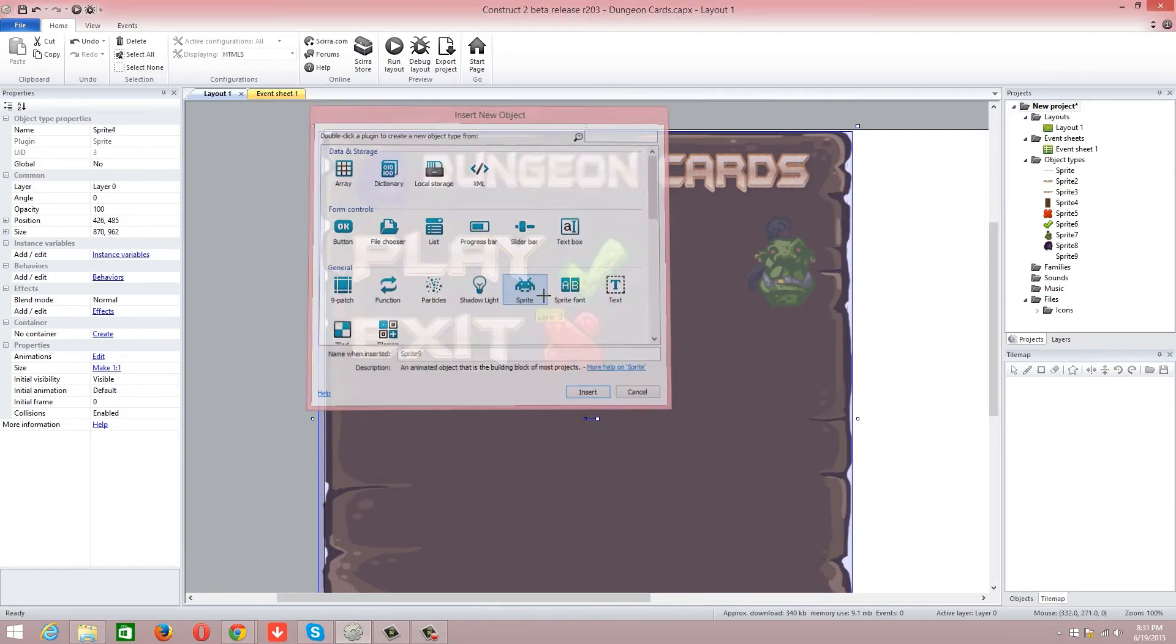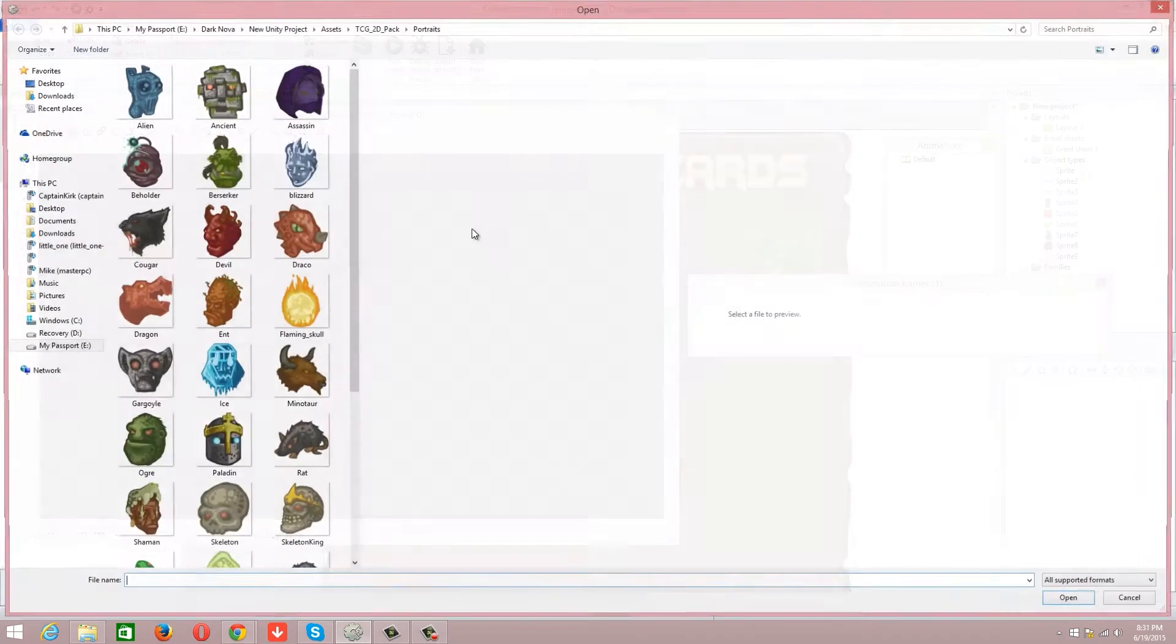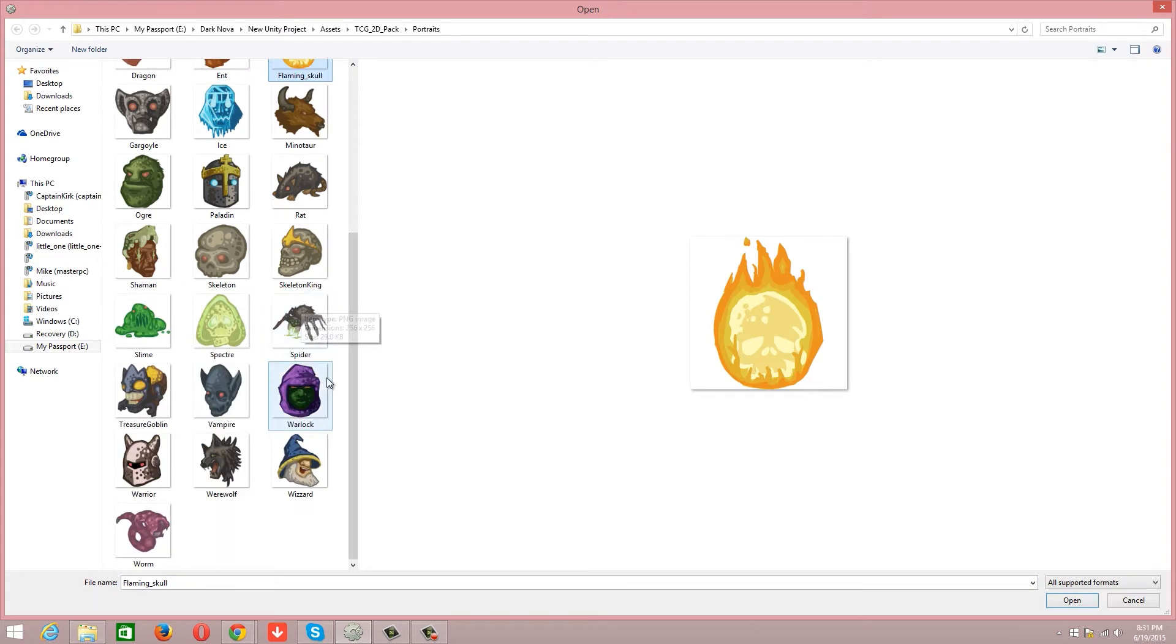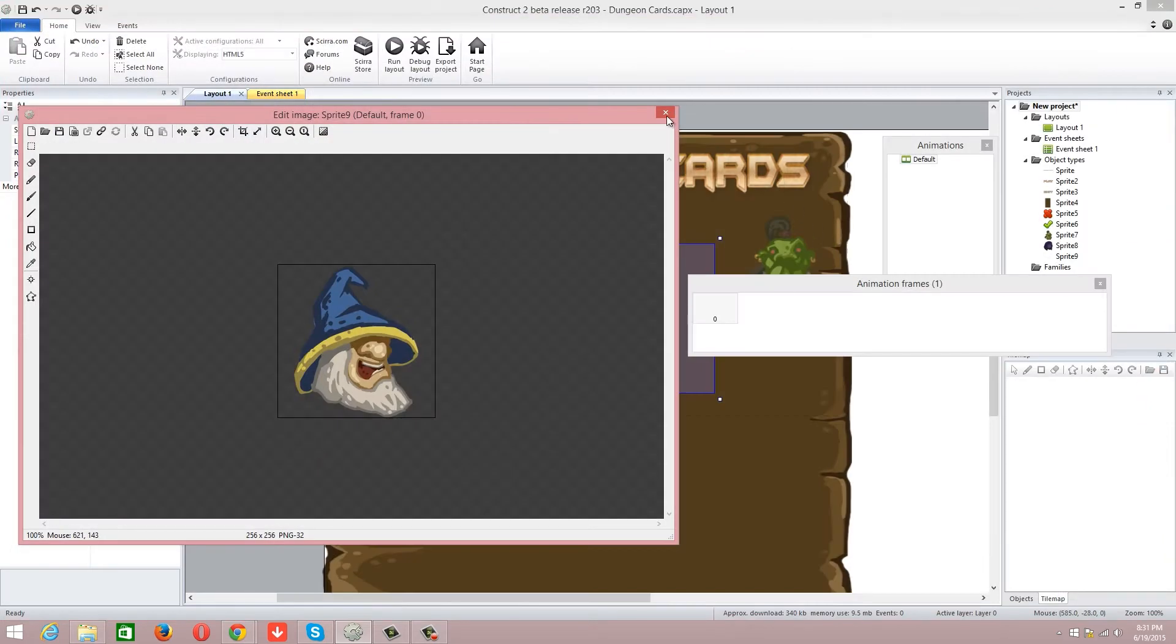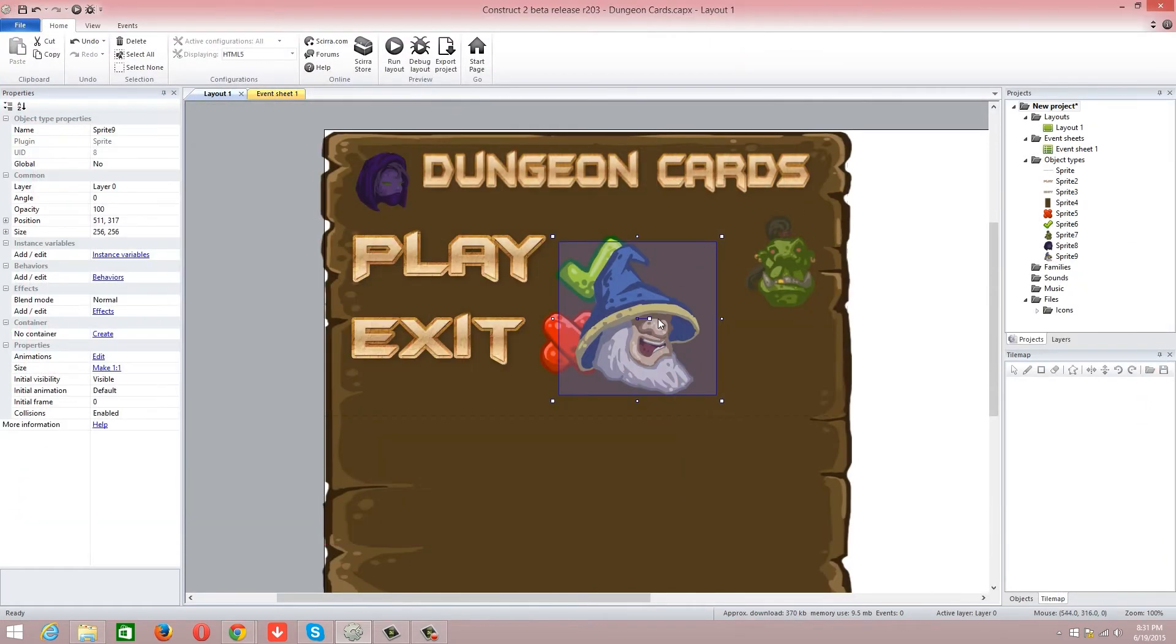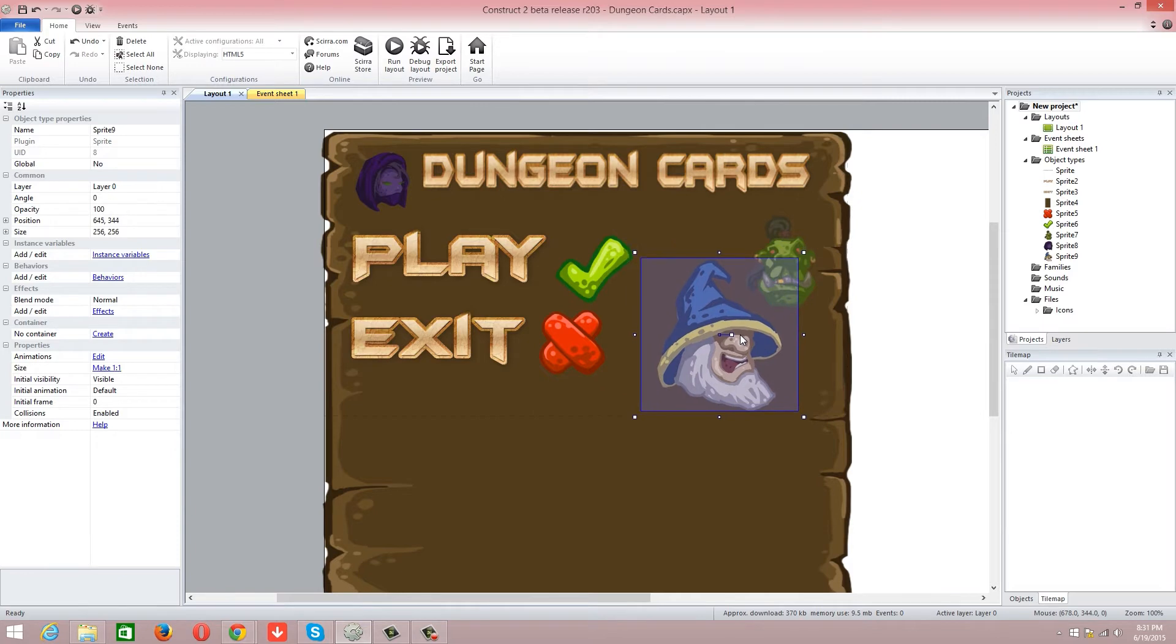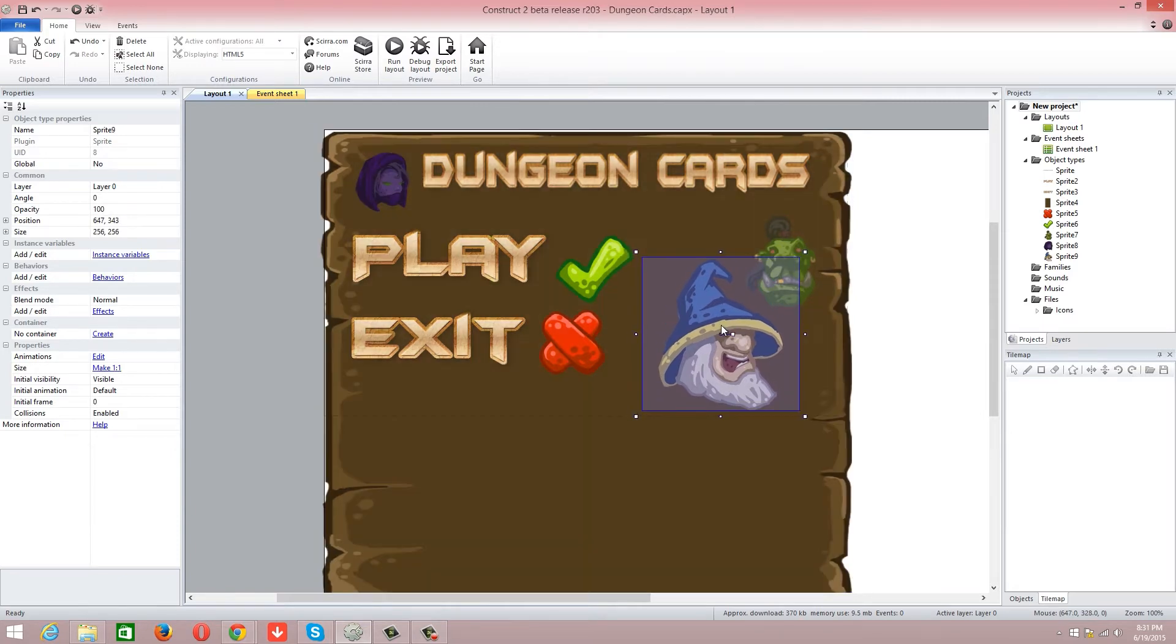Insert, we're going to insert another sprite. The wizard. The wizard.